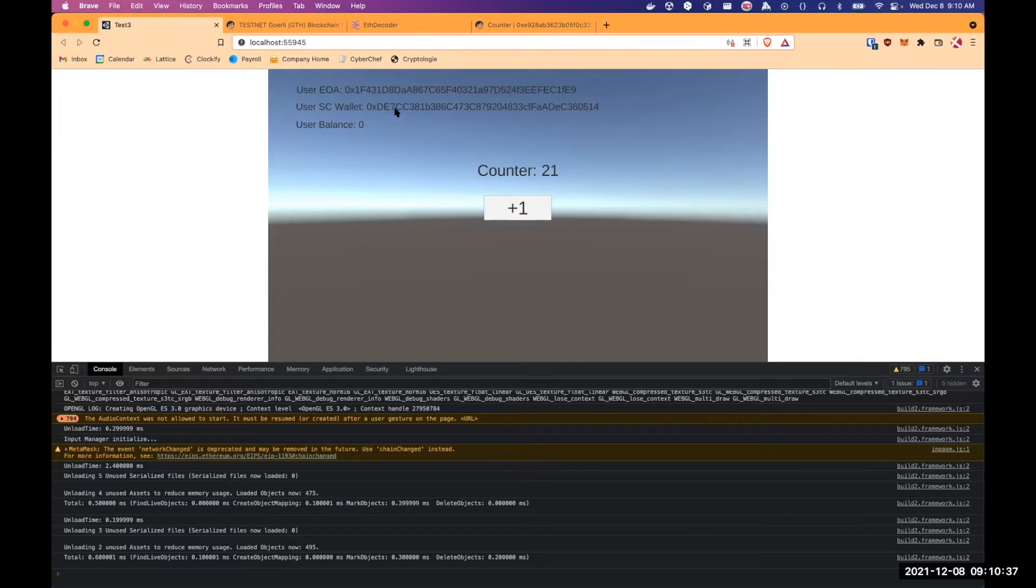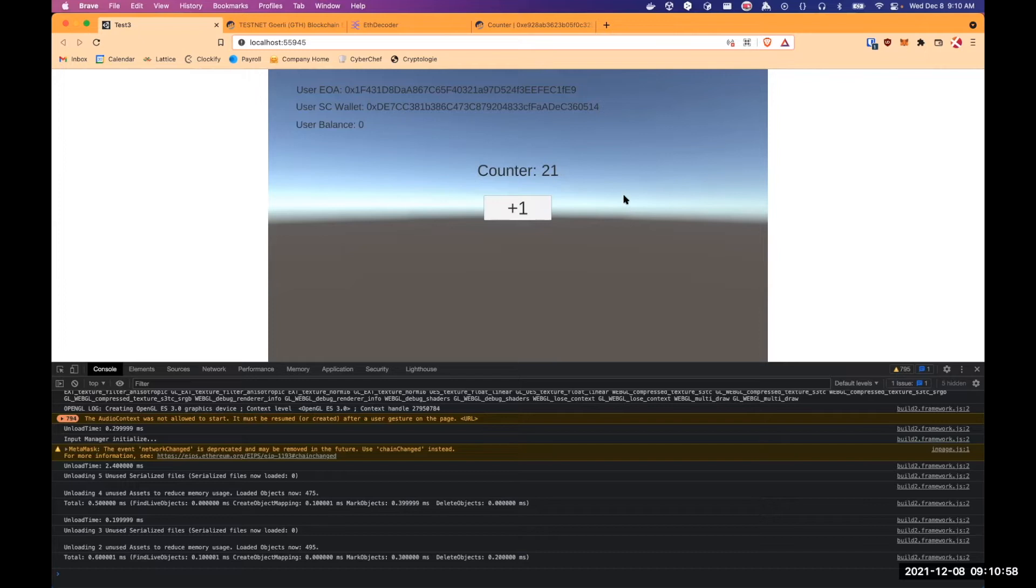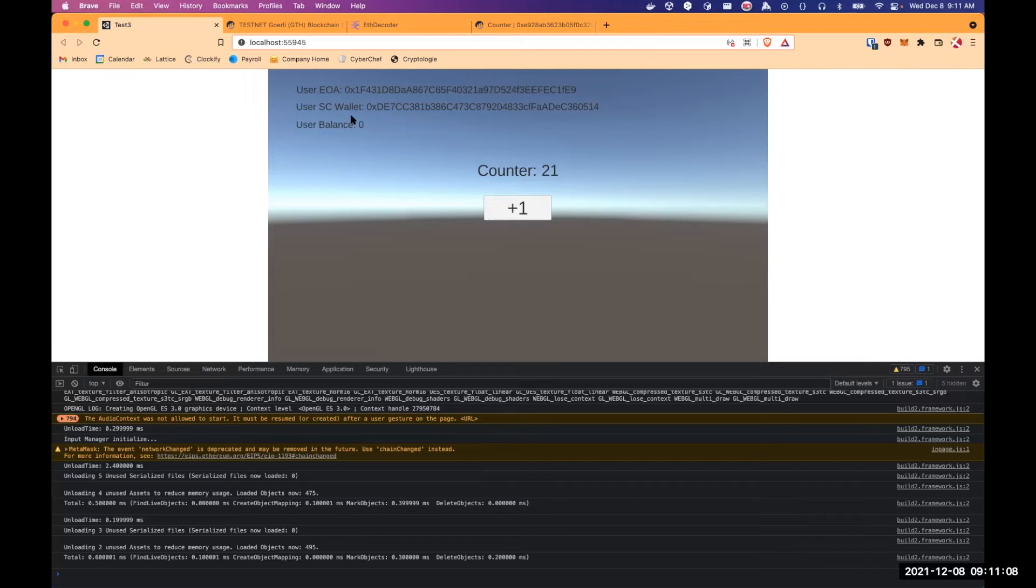So like I said, it's a Gnosis safe that holds the funds. And the user balance is the user balance of my user EOA. Just to show during the demo that there is no funds added at any time. And both the user balance and counter value are refreshed every five seconds. So now I'm the owner of the user EOA and also GTS can provide me a smart contract wallet that I'm also the owner at any time. So it's one-on-one owner to spend funds on this wallet.